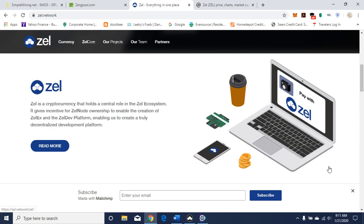Hello everybody, welcome back. Crypto Vin here, Crypto Vin YouTube channel. Thank you for watching, I appreciate it. Just getting the channel going so if you could like, subscribe and share it I very much appreciate it. If you have any questions or comments, or if you'd like me to look into a project, please do so in the comments section. Today I want to talk about ZelCash and how to mine it.